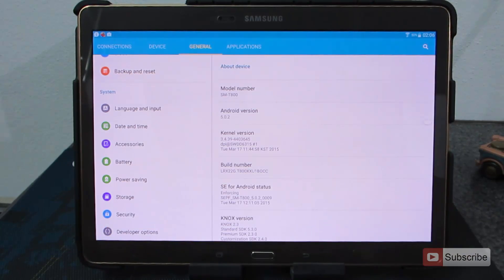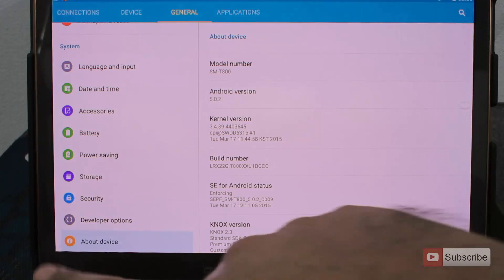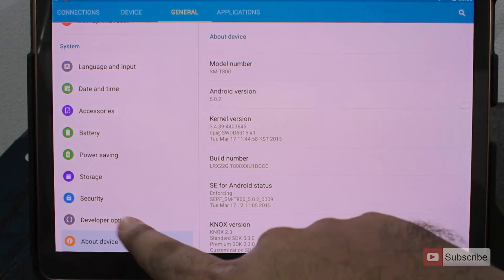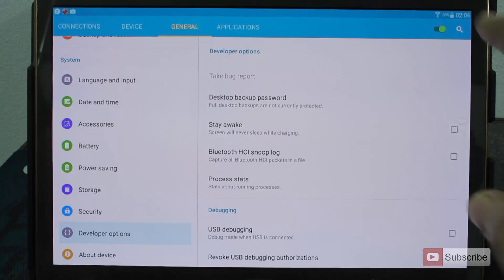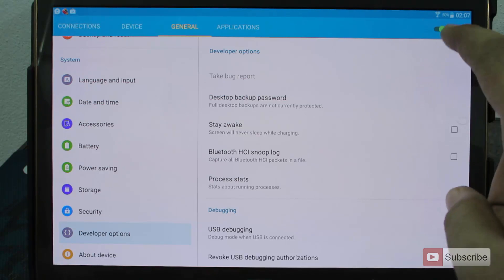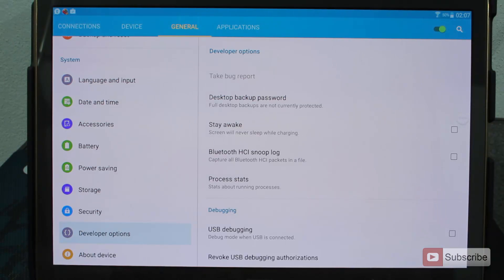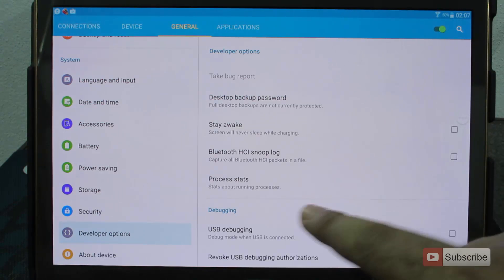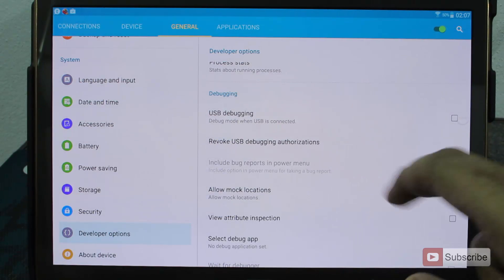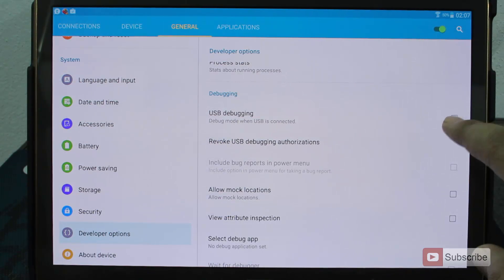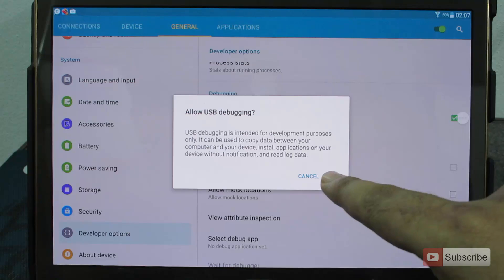And once you do that, you will see this option that says Developer Options over here. As you can see there is a toggle up over here that is active, that means that developer options are enabled. And if we scroll down, we will see this option that says USB Debugging. Just check this box to enable it and press OK.